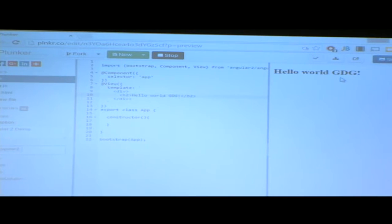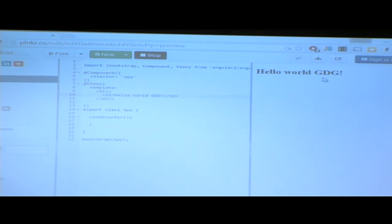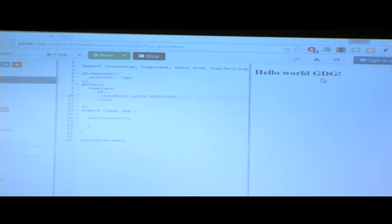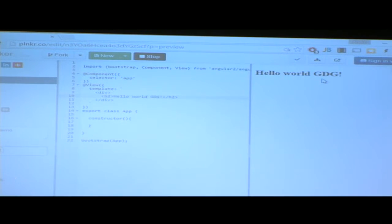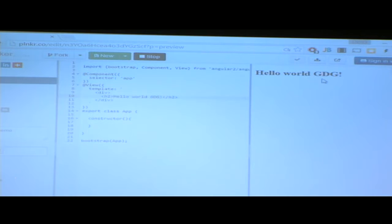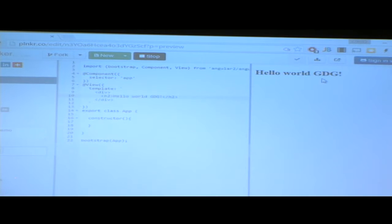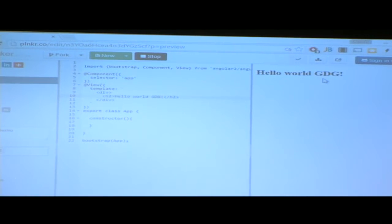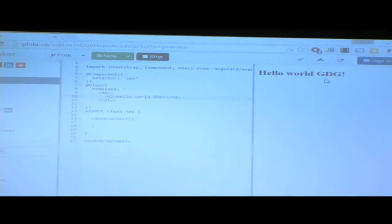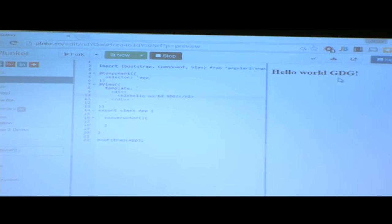Right now you can use web components that work in all browsers — except Internet Explorer, but Angular 2 will support Internet Explorer. They have some things to work on but they will support it. Instead of importing Polymer and so on, you can just import Angular 2, build a component, and that's it.